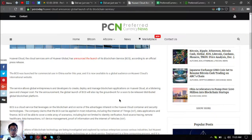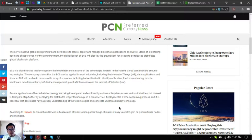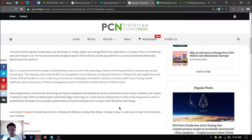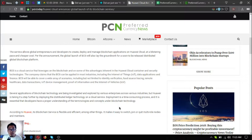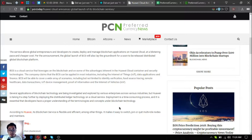BCS is a cloud service that leverages the blockchain and some of the advantages inherent to the Huawei Cloud container and security technologies. The company claims that the BCS can be applied in most industries, including the Internet of Things or IoT, data applications, and finance. BCS will be able to cover a wide array of scenarios including but not limited to identity verification, food source tracing, remote healthcare, data transactions, IoT device management, proof of information, and Internet of Vehicles or IoV.